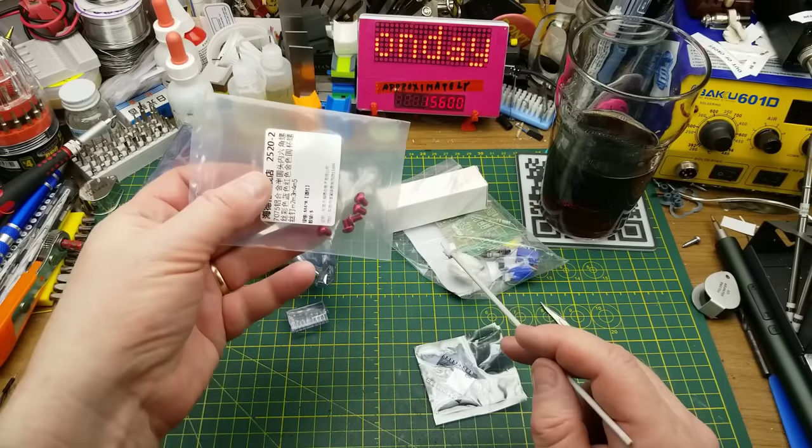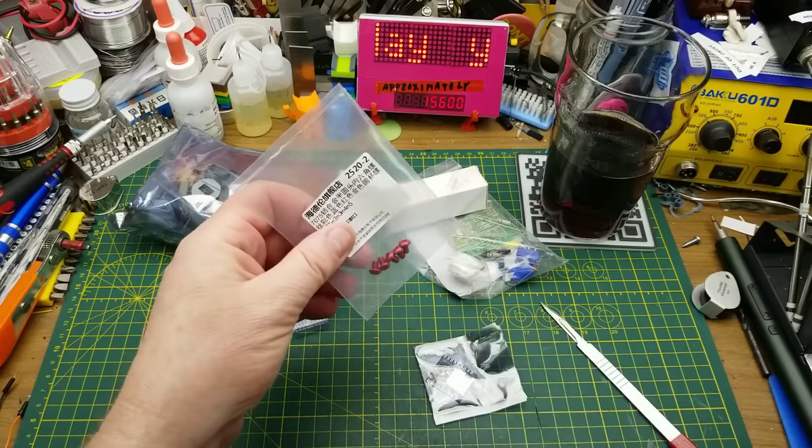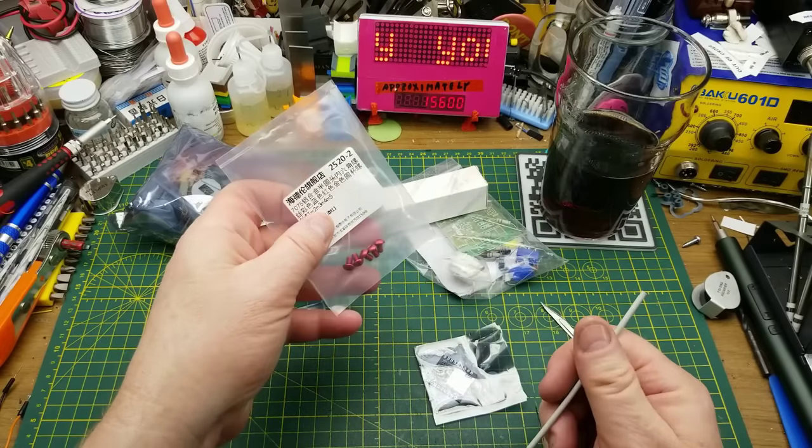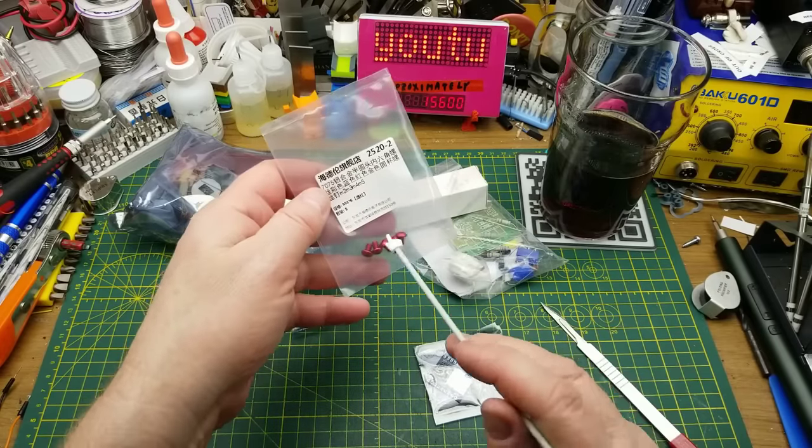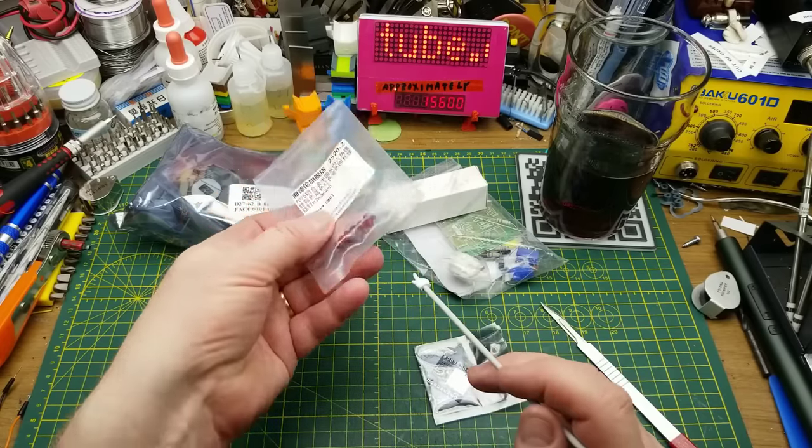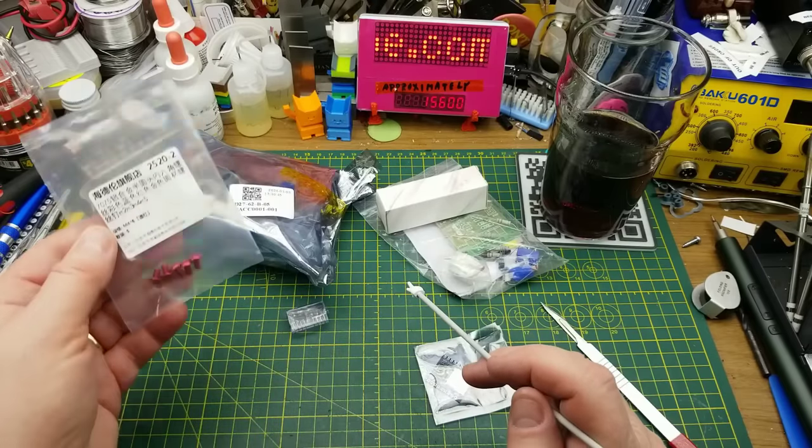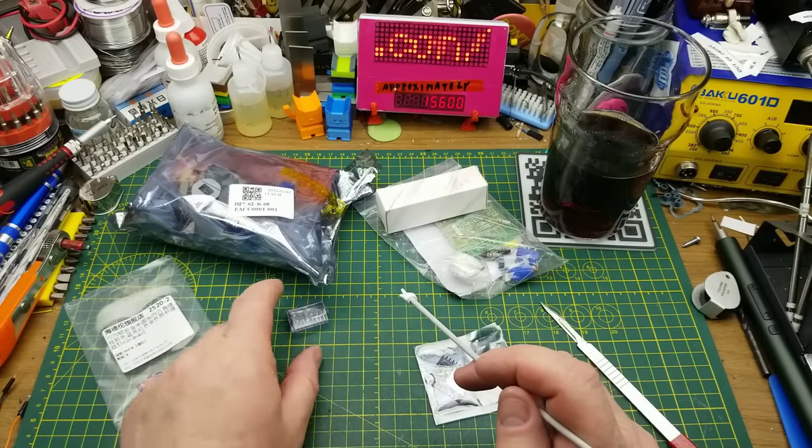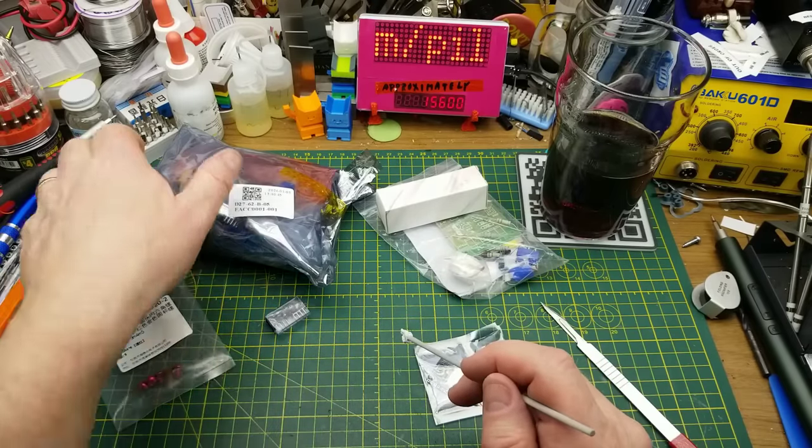And then we have these screws that my random donor in somewhere in Northern Europe has sent me from his eBay wanderings. Add those to the hardware collection. Always like to have more hardware.